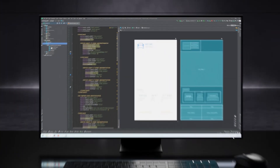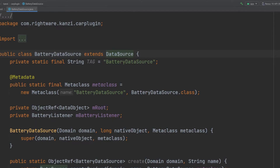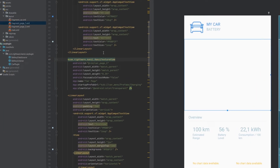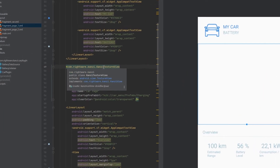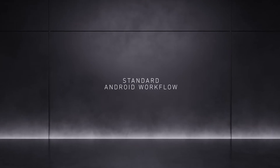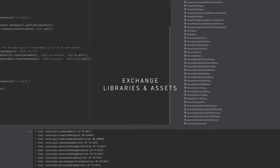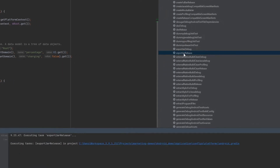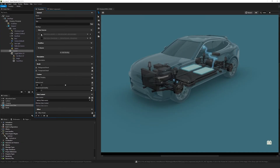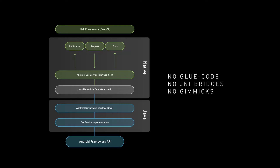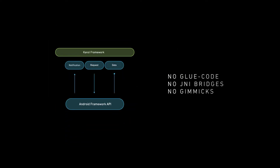With Kansi One, developers can write applications and plugins in the standard Android languages, Java and Kotlin. Kansi UIs run within the Android application structure, following the rules and lifecycle of standard Android applications. You can now import Kansi libraries into Android Studio and build standard Android apps using Kansi graphical assets — no glue code, no JNI bridges, no extra gimmicks.